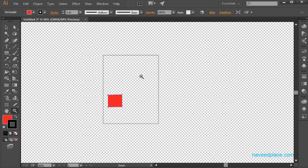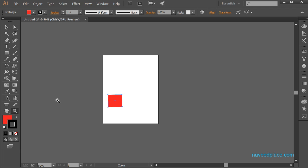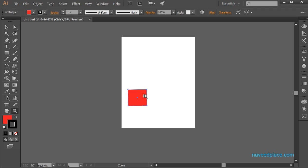You can see my screen is transparent. So if you want to get something like this, you need to go to View and click on Show Transparency Grid. If I don't want it, I will click on Hide Transparent Grid and as you can see I am now getting the normal page. So the transparency grid gives you a transparent screen.